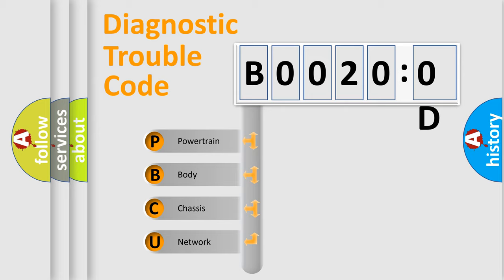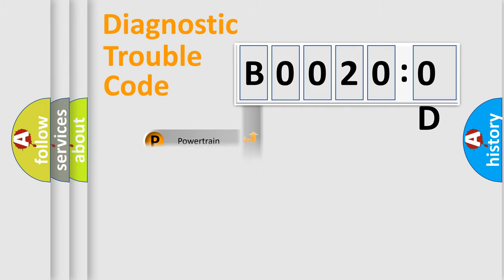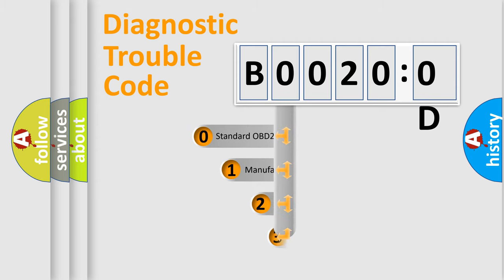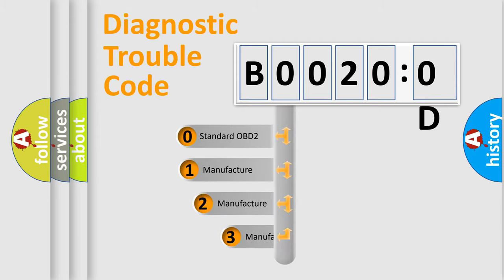We divide the electric system of automobile into four basic units: Powertrain, Body, Chassis, and Network. This distribution is defined in the first character code.